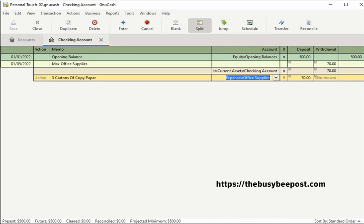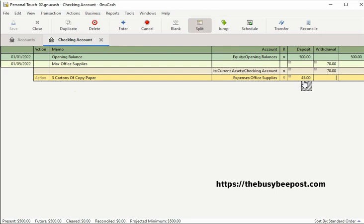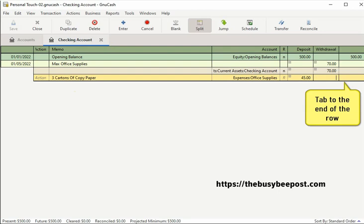I like that Auto Fill feature. Next, I will tab to the deposit field. The full amount of the transaction was automatically entered into the deposit field, so you have to change it to reflect the actual dollar amount of the transaction you are entering. Since the cost of the copy paper is only $45, I will change the $70 to $45. Now I have one more item to enter, so I need an additional row. To add additional rows, use the tab key to tab to the end of the row and an additional row will be automatically added.